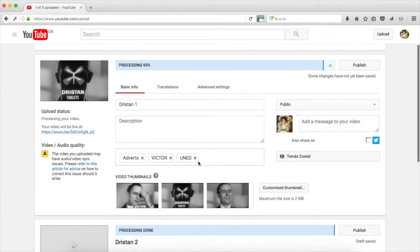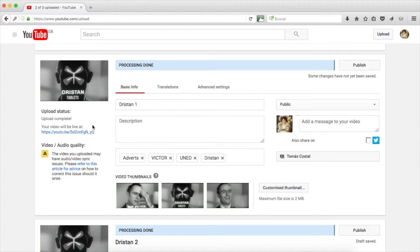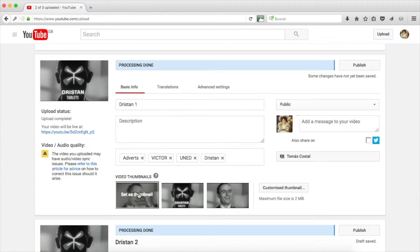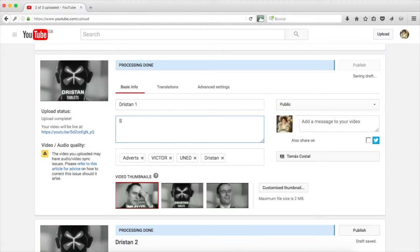As you may see here, adverts Victor and UNED identify this video and facilitate the search. I'm going to add another one, Dristan, the name of the product being advertised. The thumbnail or the picture that characterizes each of the videos may be chosen from the three options that you are given. In this case, I'm going to choose the first picture and it will change in a few seconds. You will see it change in a moment.